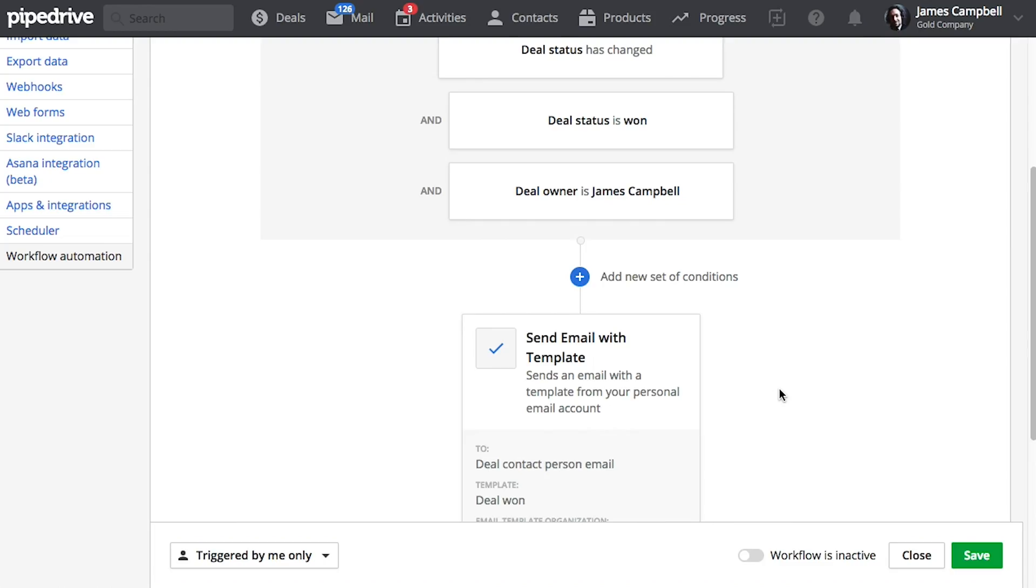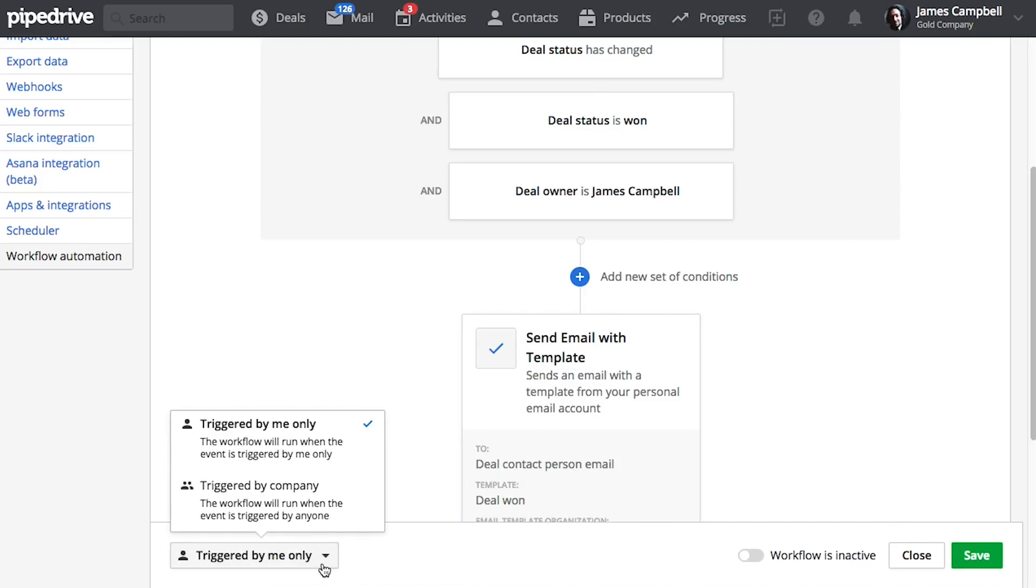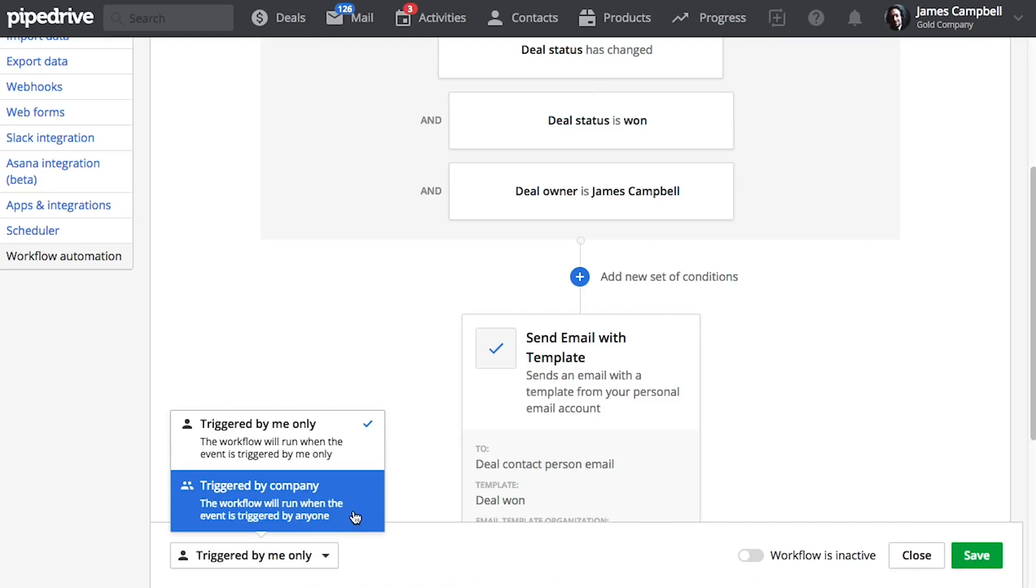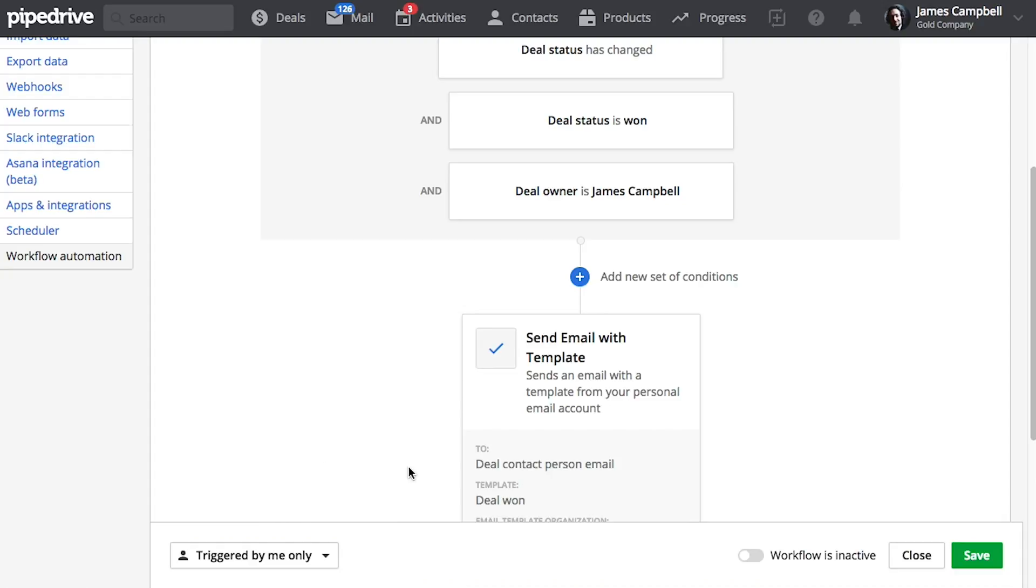And I should mention that you can also specify whether or not this workflow could be triggered by anybody in the entire Pipedrive account or just yourself.